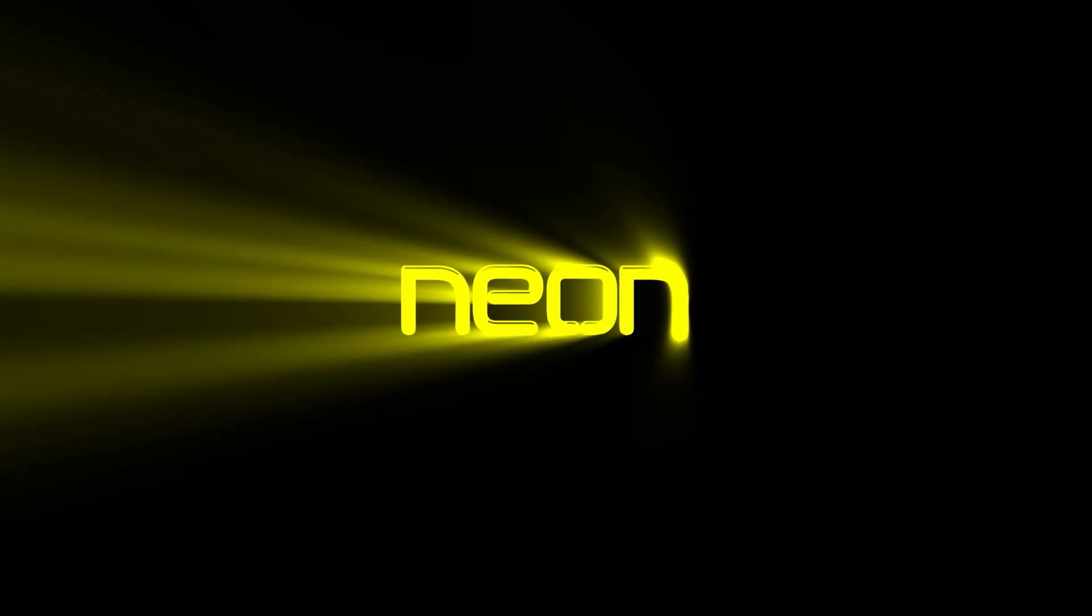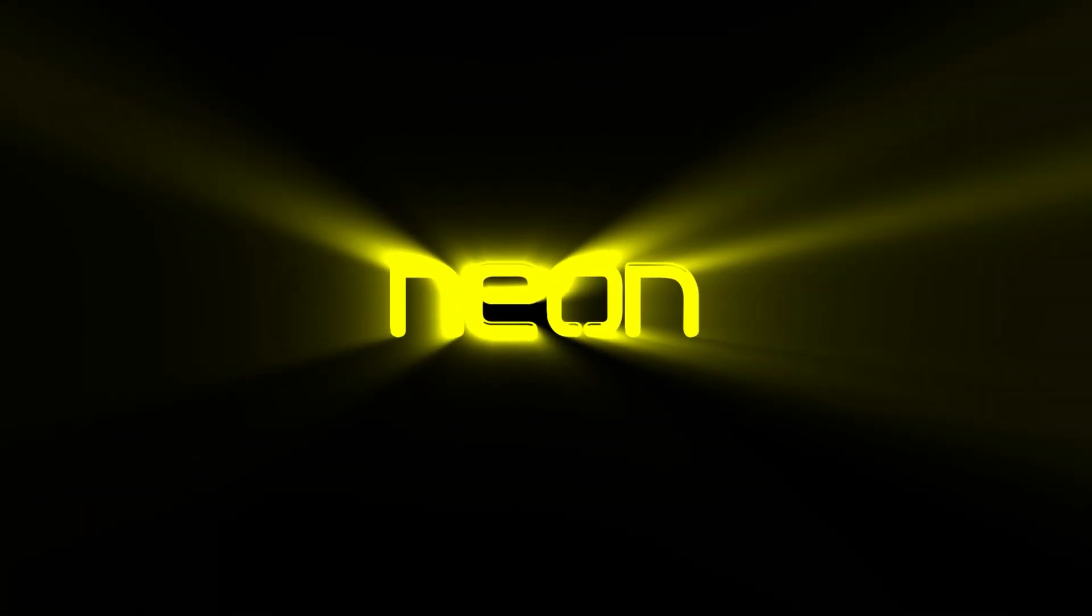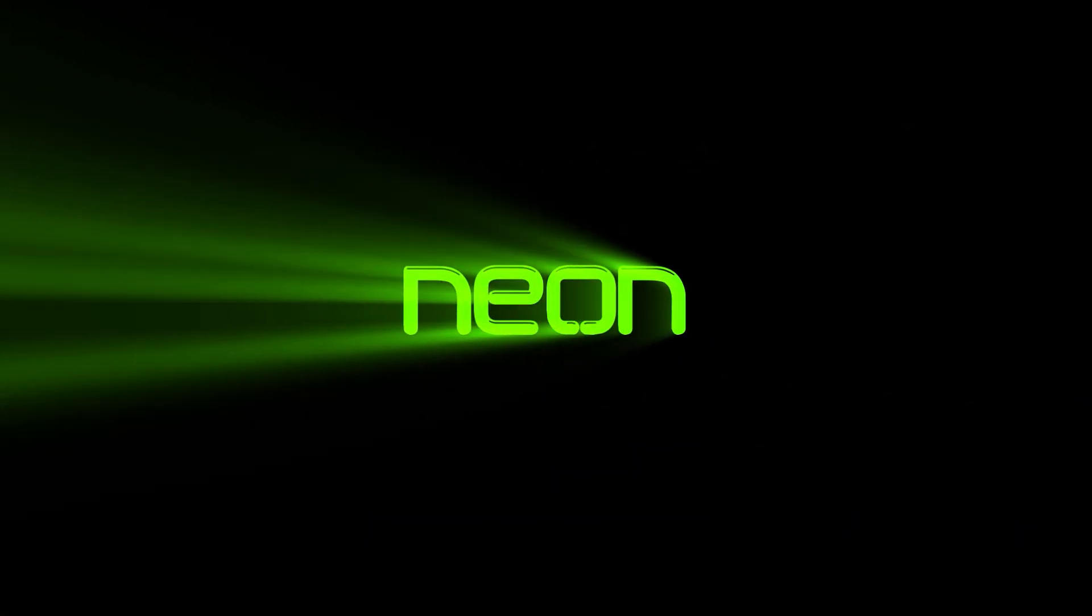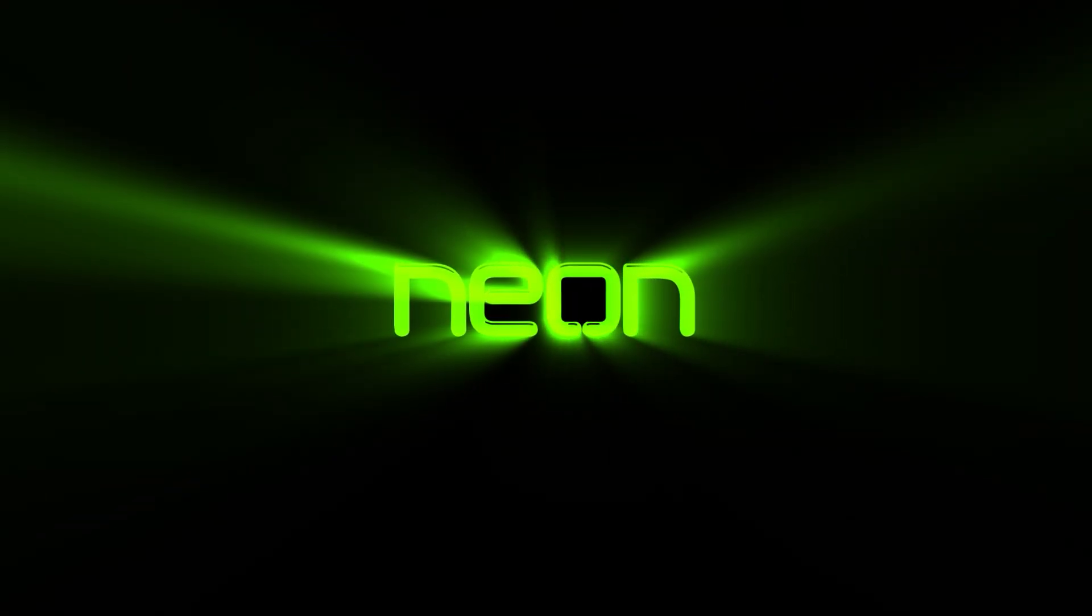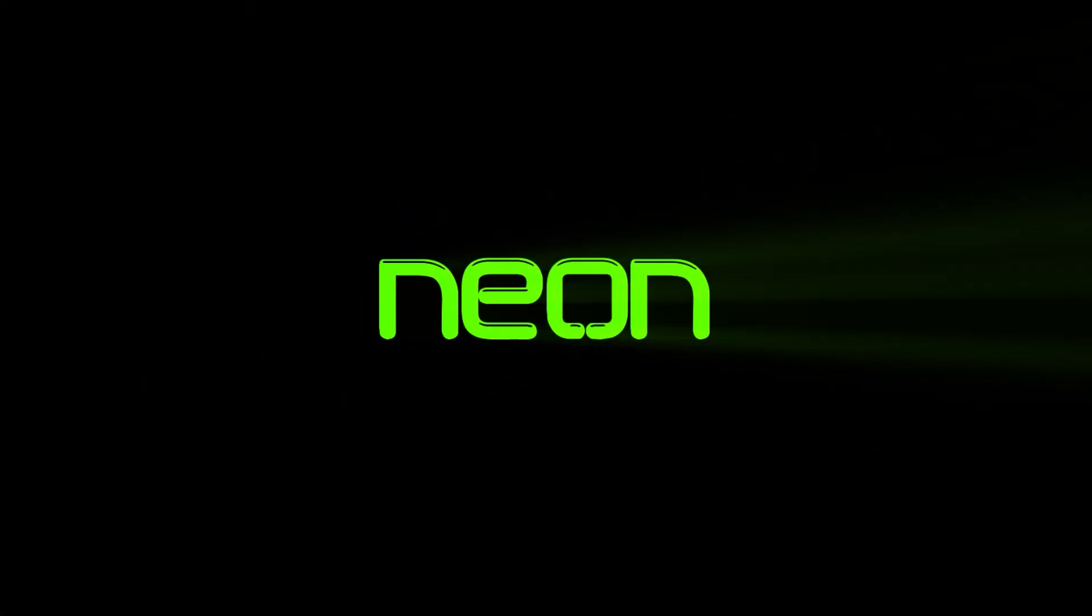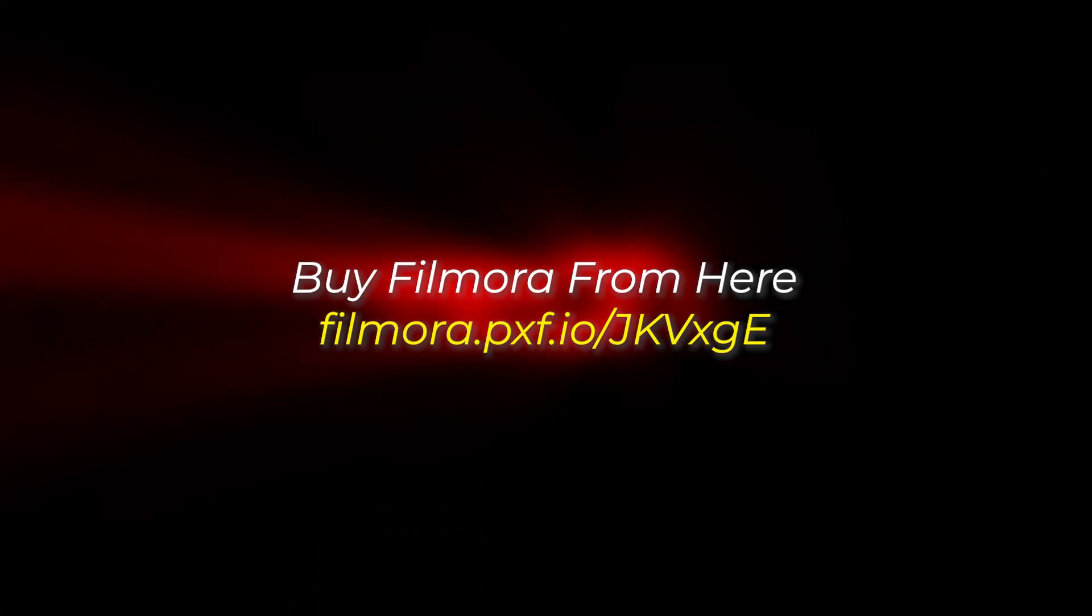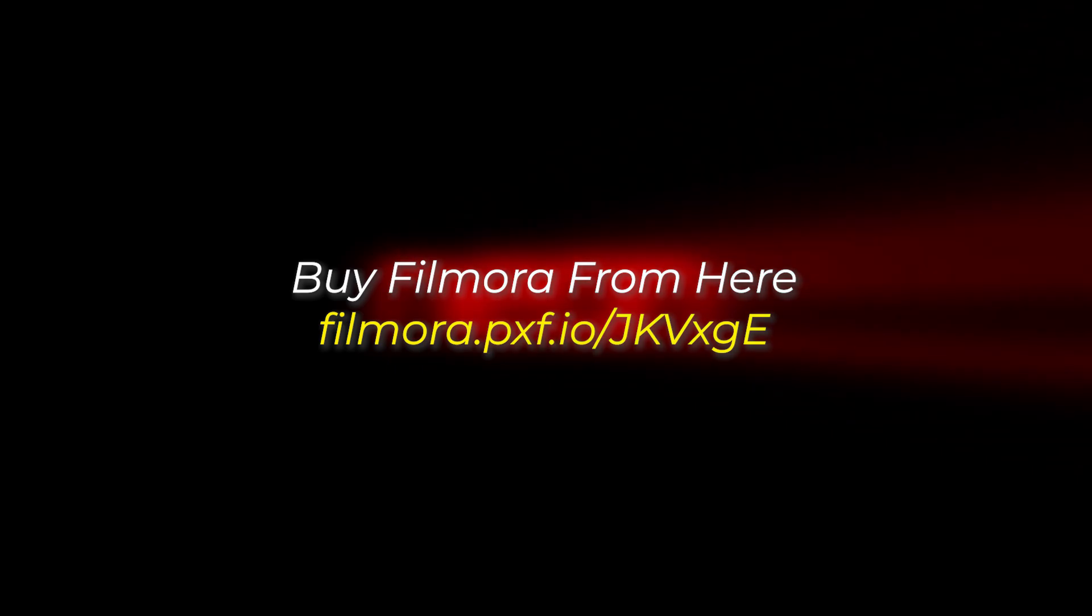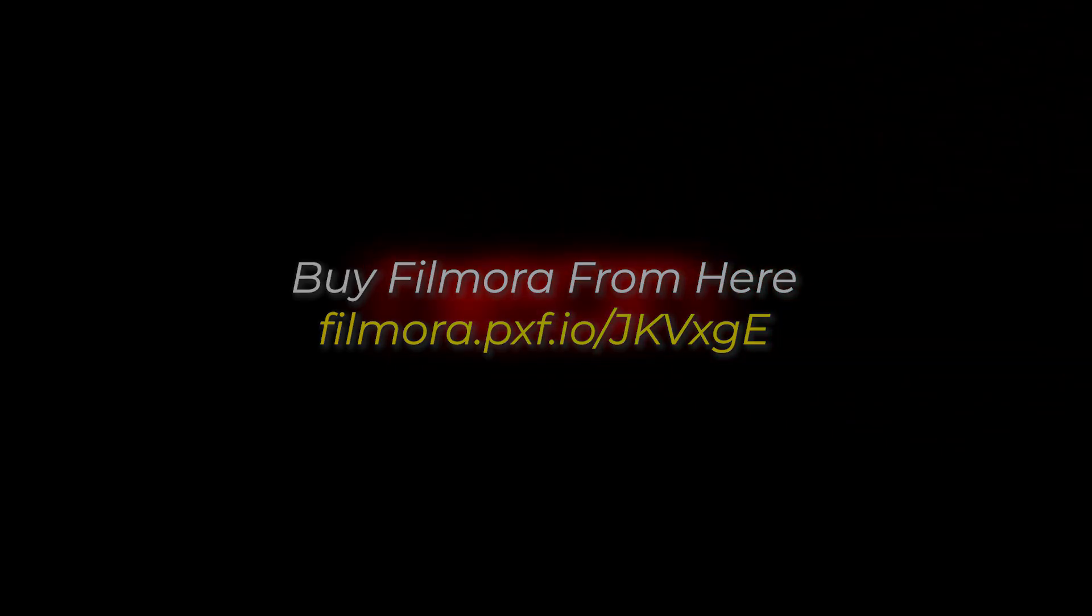In this video, I'm going to show you how to make this Glow Ray Stace effect on Filmora 14. But before we start, if you want to buy Filmora, you can use this link given in the description below.